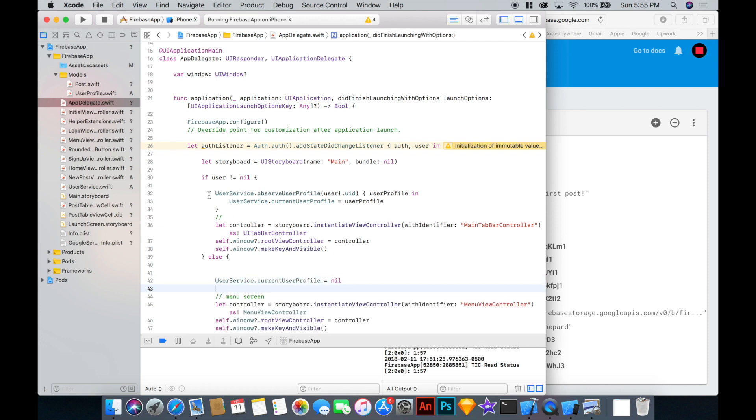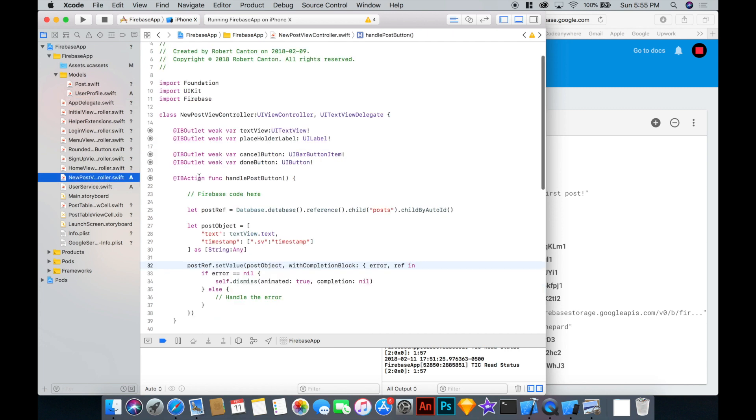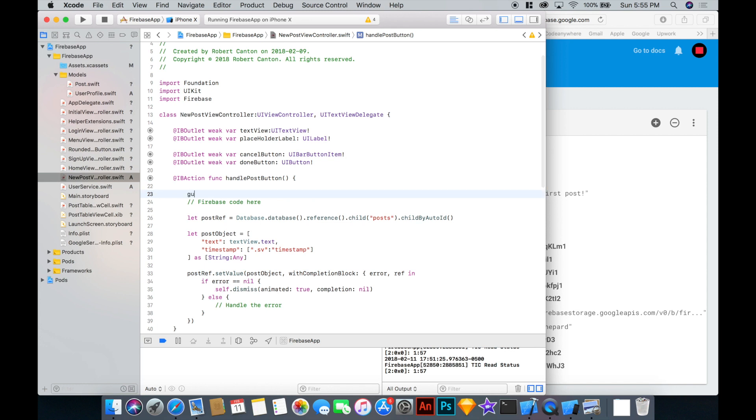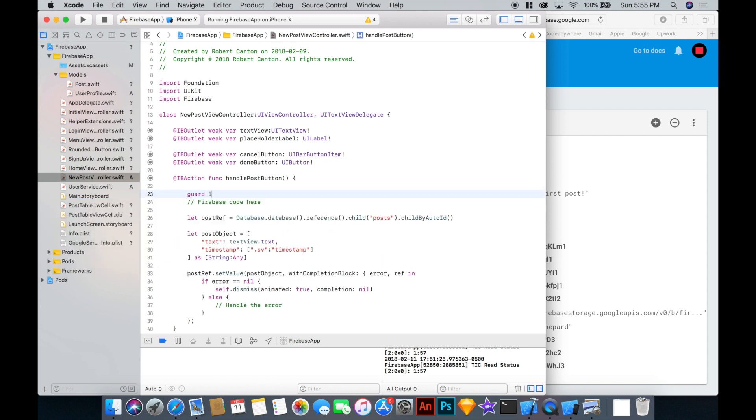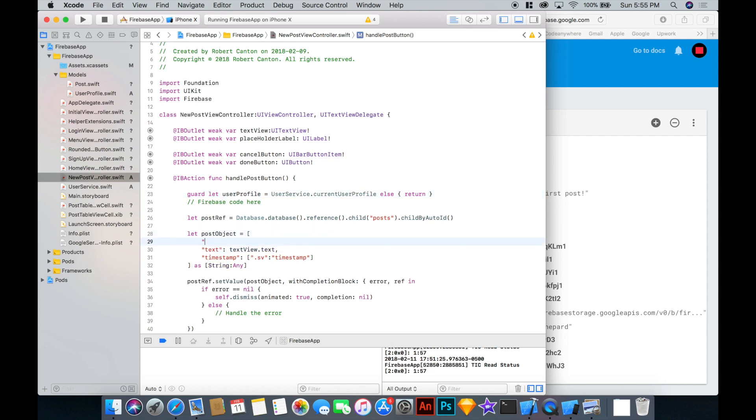So that was a bit of code, but what that lets us do is pretty awesome. In our new post view controller, we can get the current user profile. So let's say guard let user profile equals the user service current user profile. Okay.